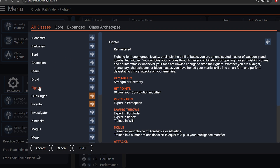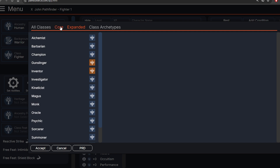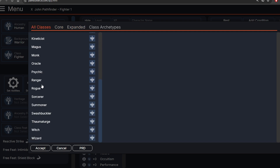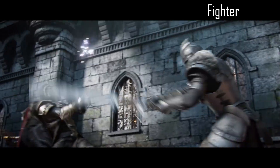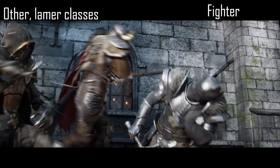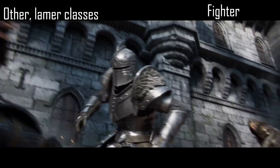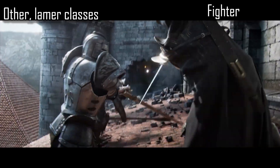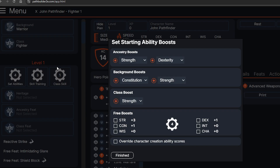All right, now we're going to choose our class. Easy enough — I'm going to pick Fighter. You should probably figure out what class you want before you watch this video because I'm not going to go through all of them. Also, fighters are literally the best class. If you disagree, fight me and I'll beat you with my plus two. Now we need to go ahead and set our abilities.